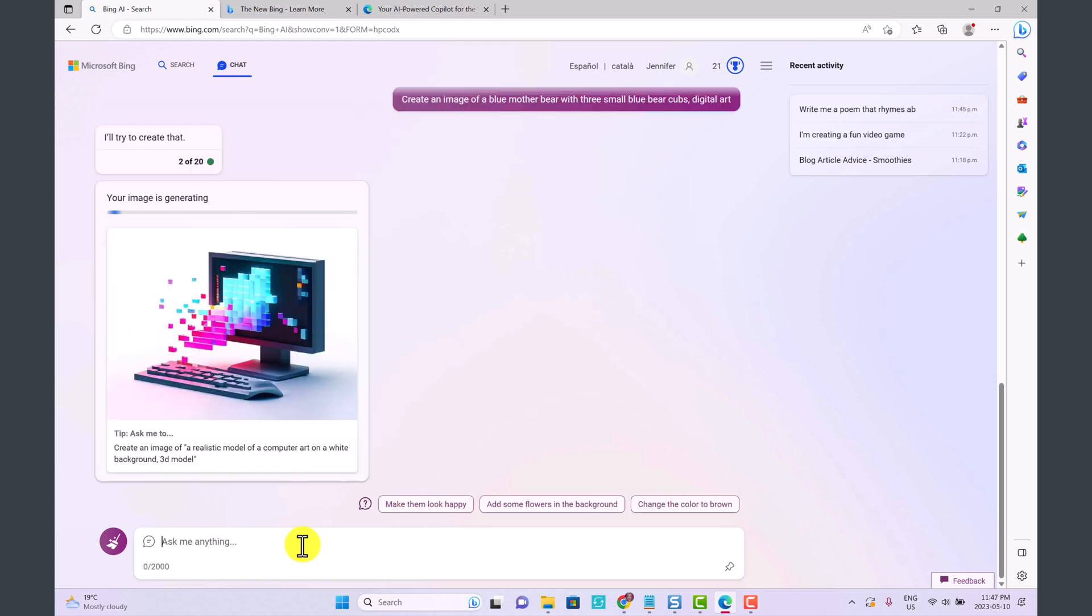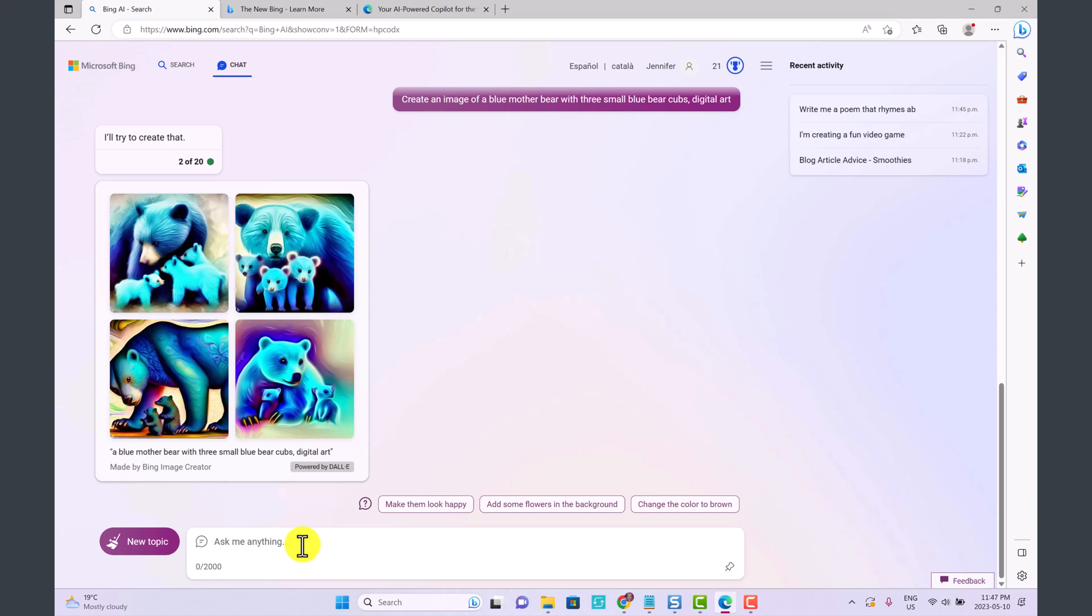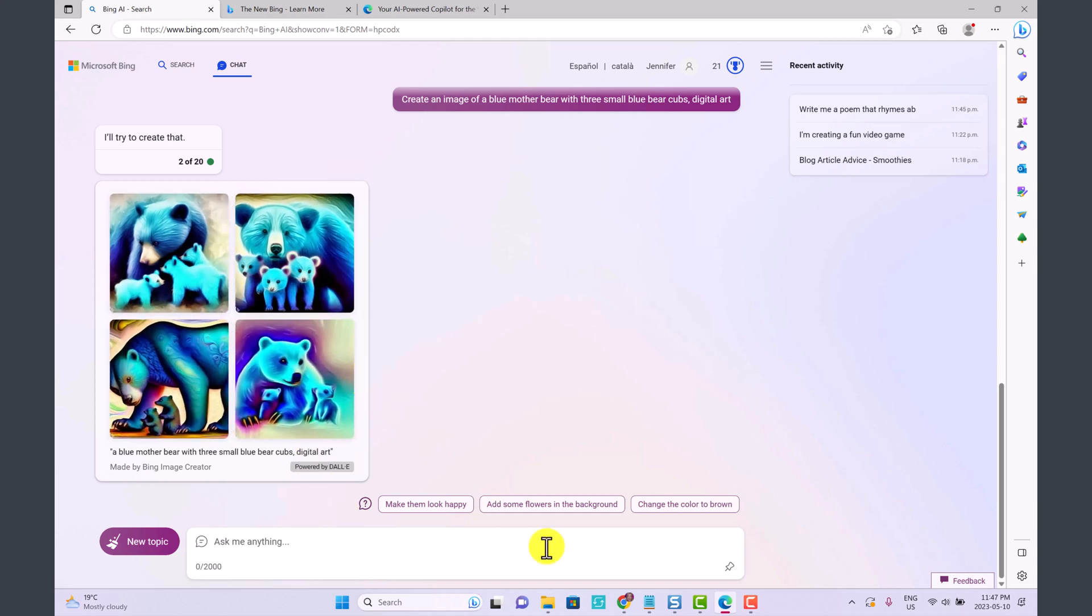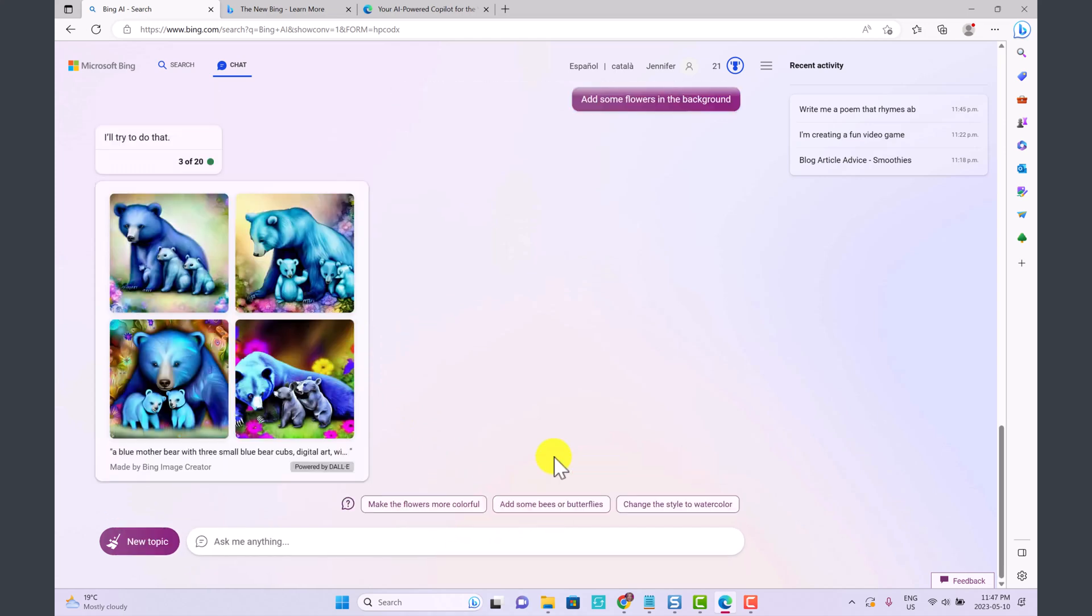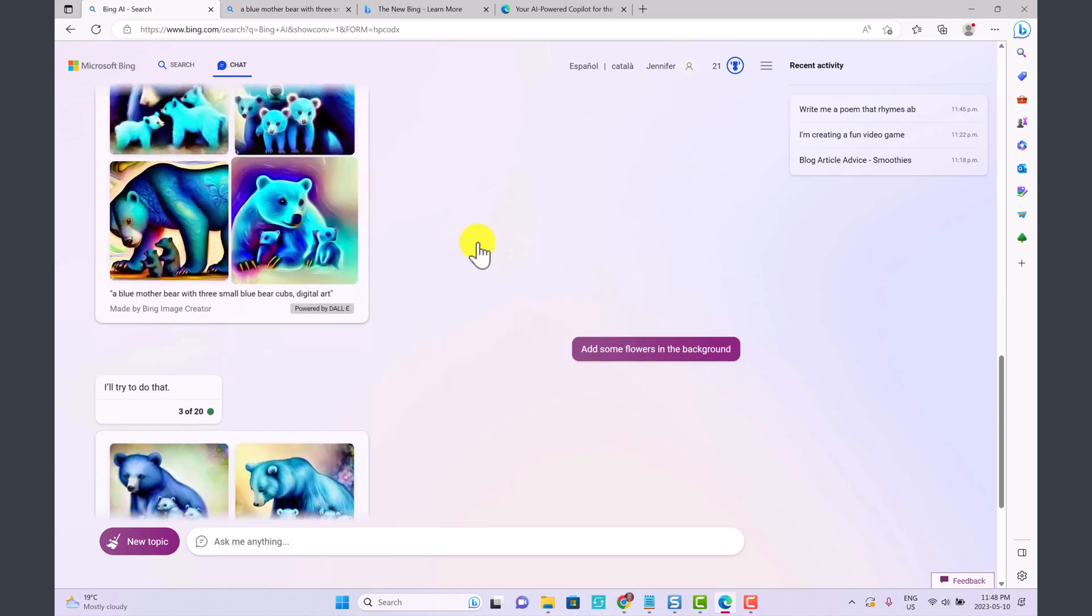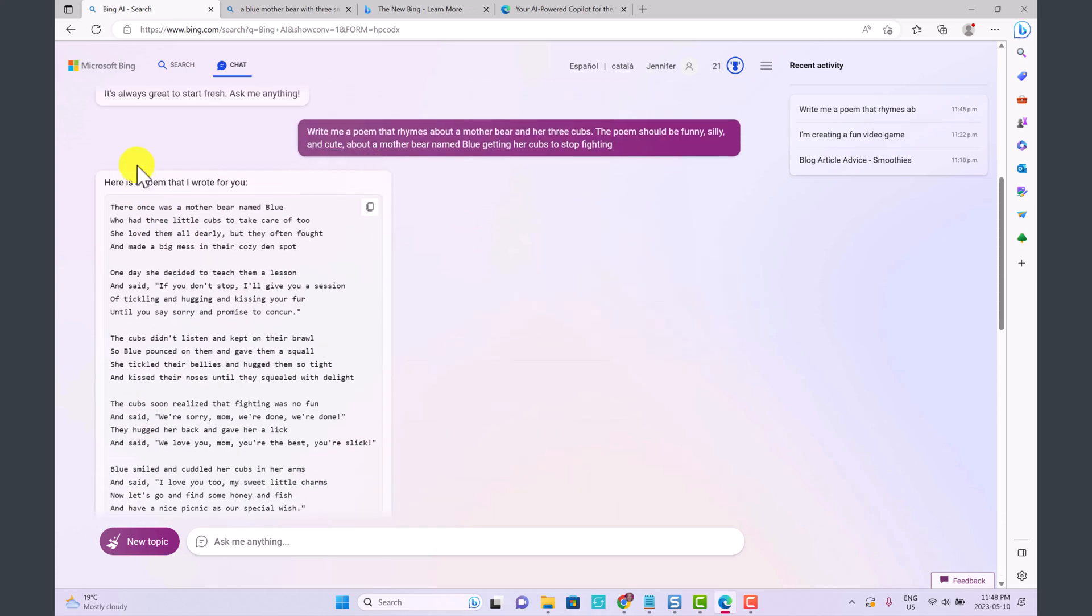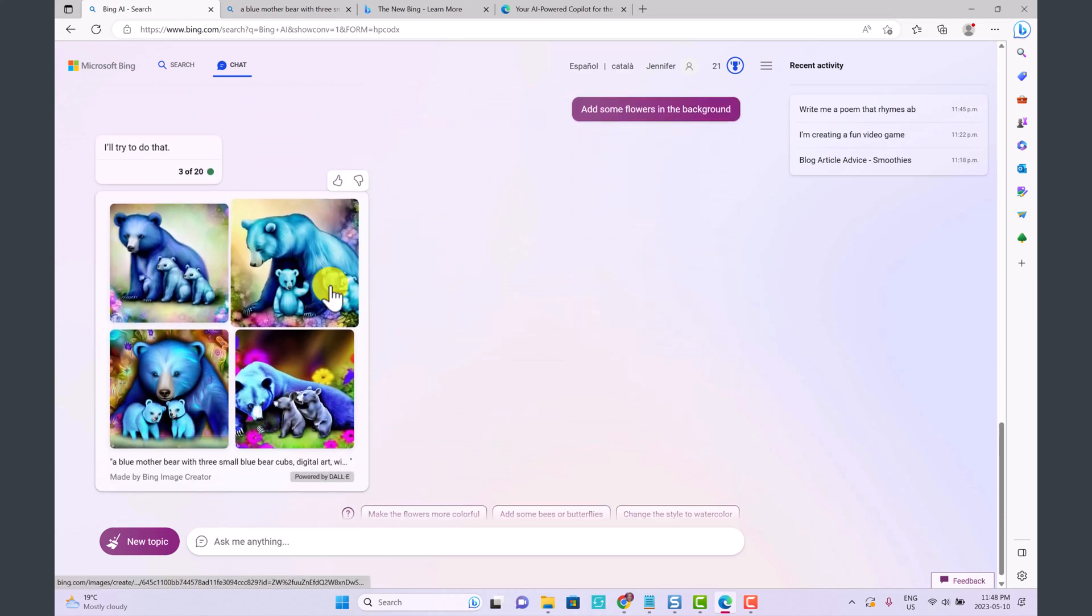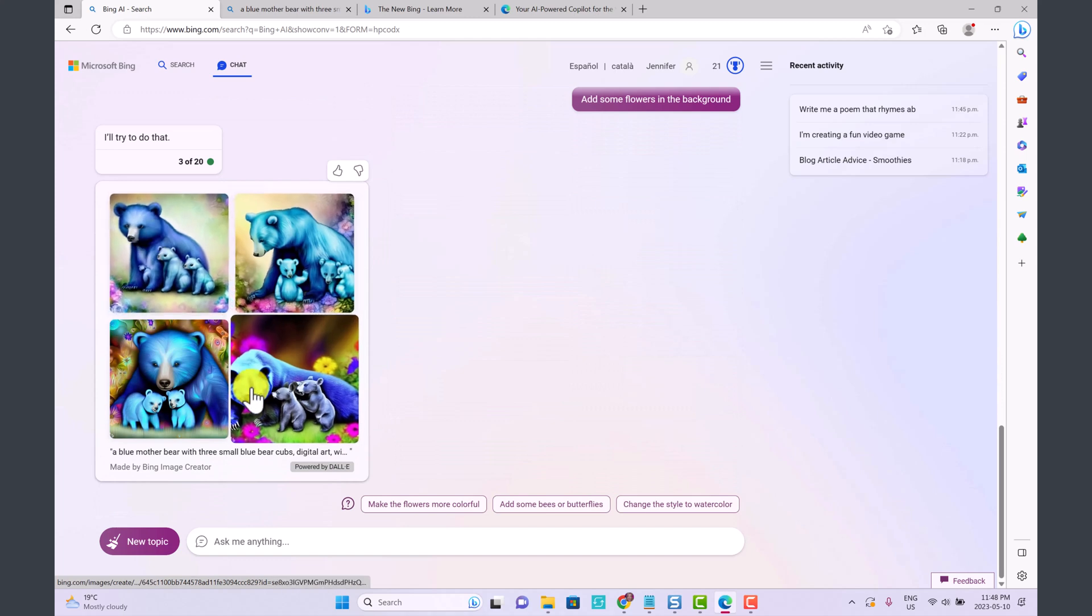Let's see what Bing comes up with. Oh my goodness, this is pretty amazing. Look how cute this is. So they have some follow-up prompts for us. Add some flowers in the background. Look at this, look how cute this is. Honestly just like that we have an image, we have a poem, and now this cute little bear to go with it. This is crazy.